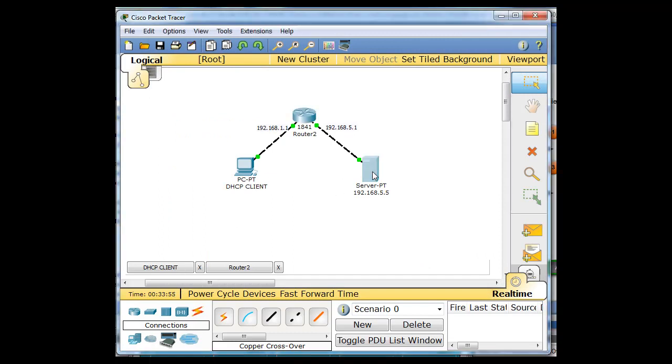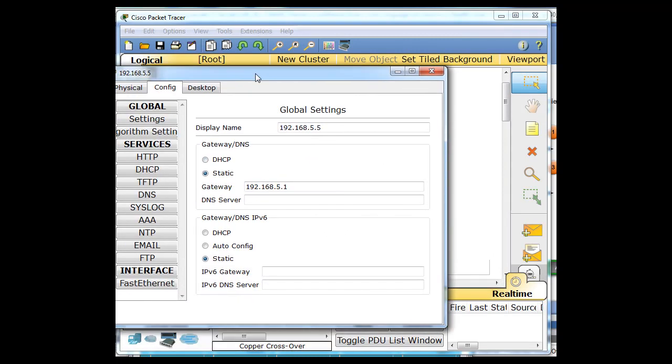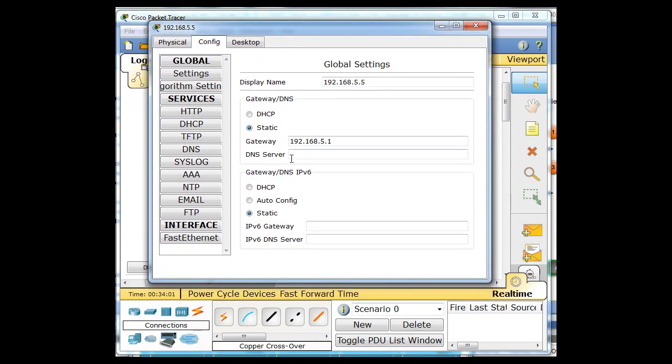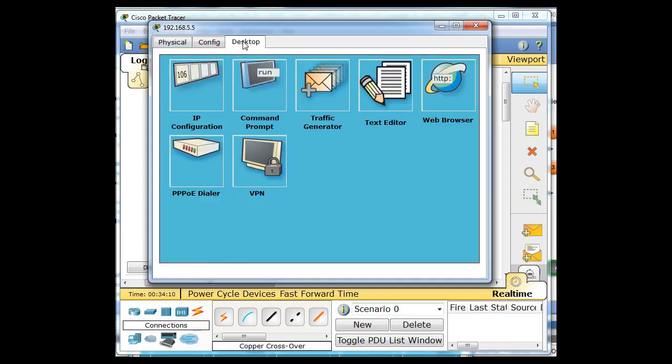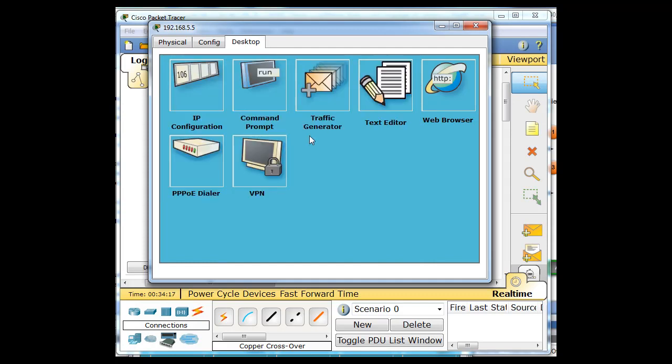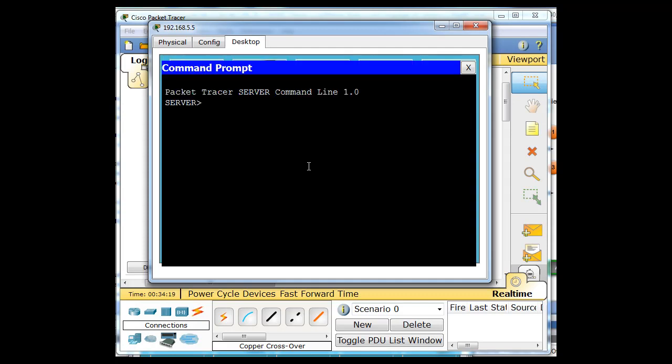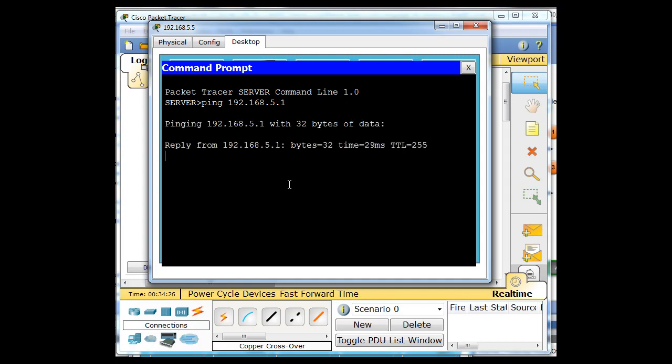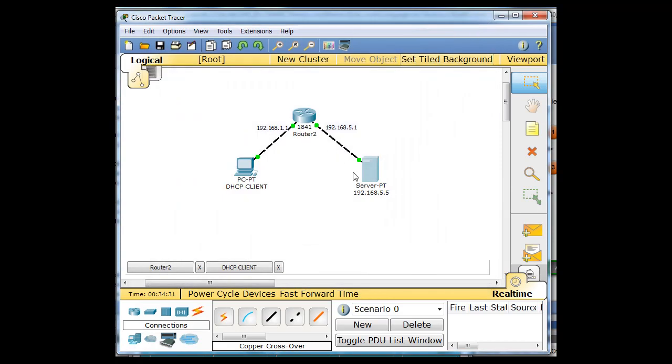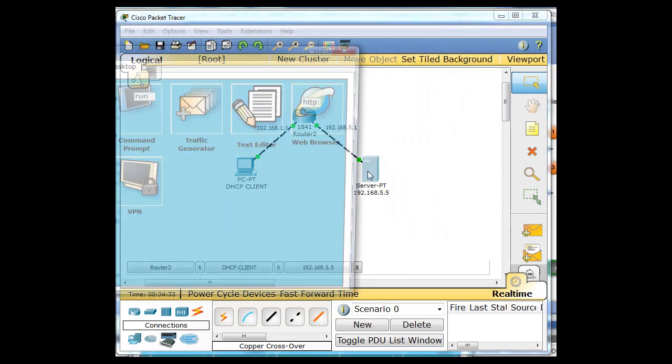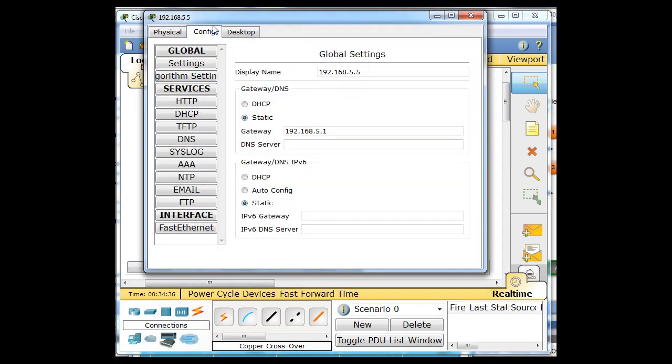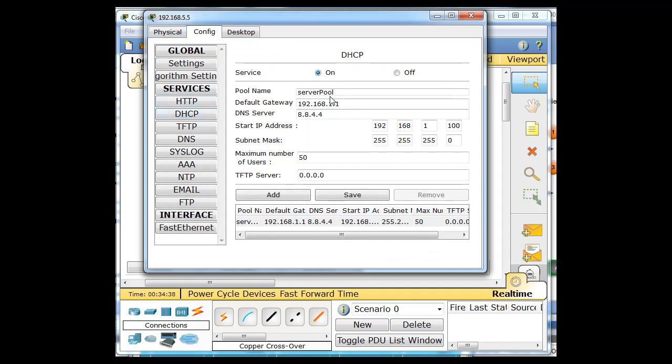So in looking at why this isn't working, let's take a look at our server. And our server, let's see if our server can communicate. Our server is static gateway set to 5.1. That's good. And its IP address is 5.5. And its gateway is 5.1. So that's good. Make sure that it can ping. It can ping the router. And then we have to make sure that the server has its DHCP services on. DHCP is on.